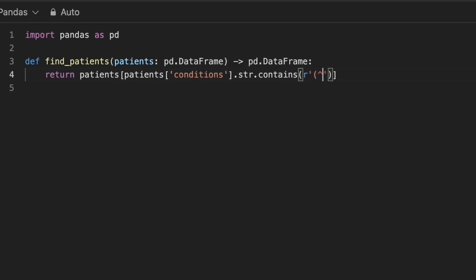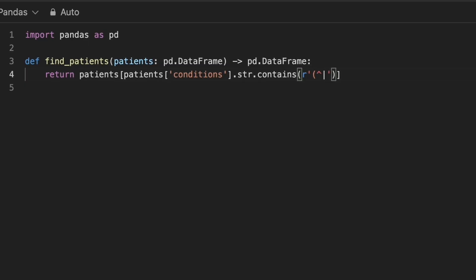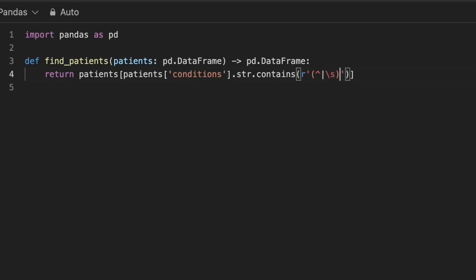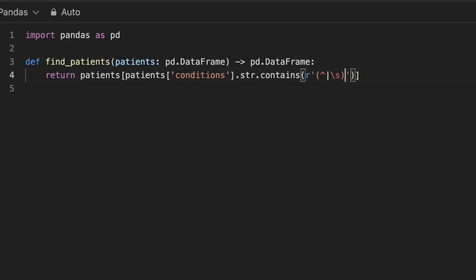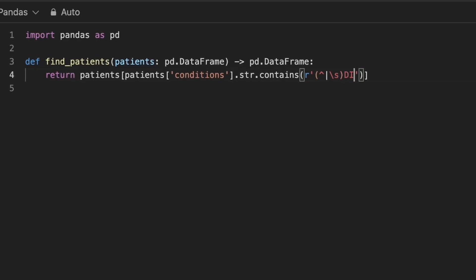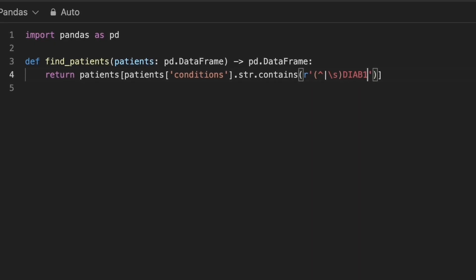Here, caret symbol matches the start of the string, slash s matches any whitespace character. We combine these two conditions using OR operator and finally, diab1 is explicitly treated as a literal string.